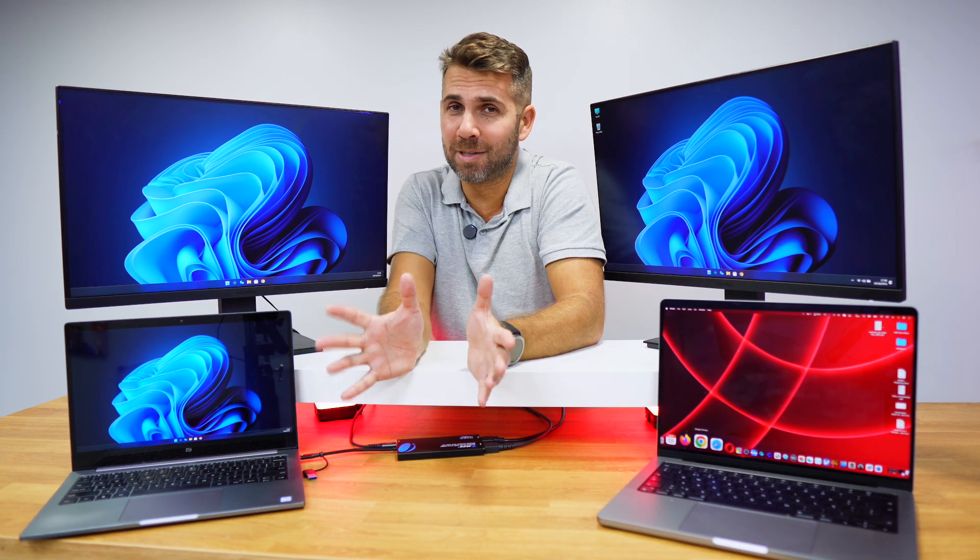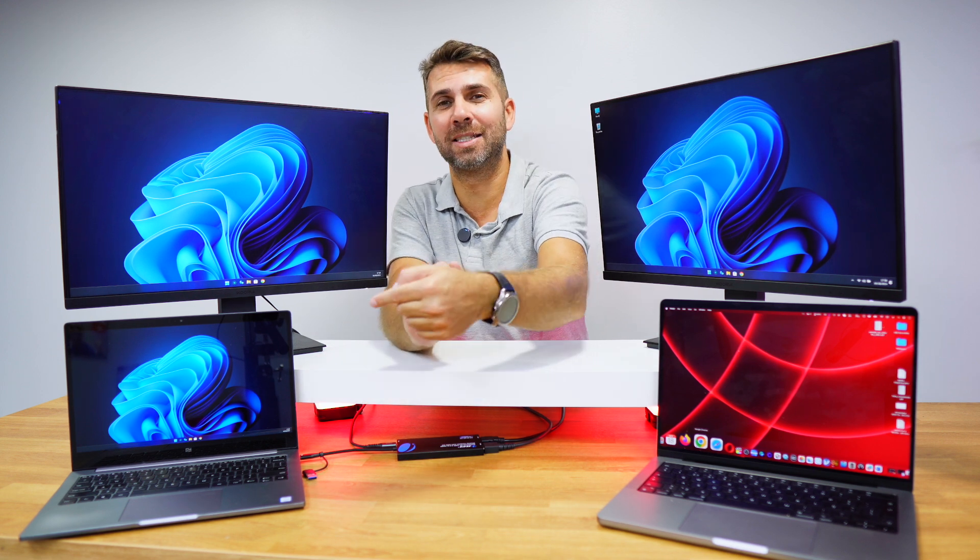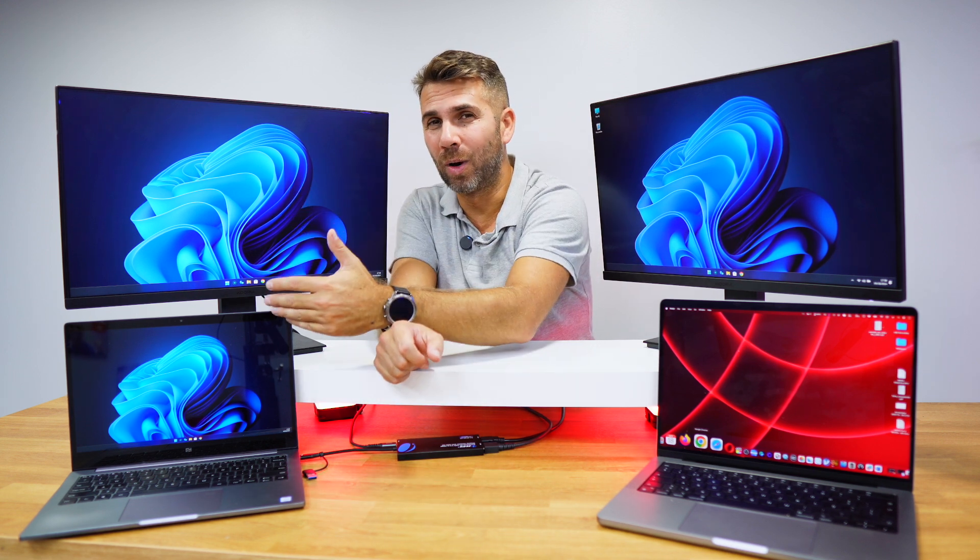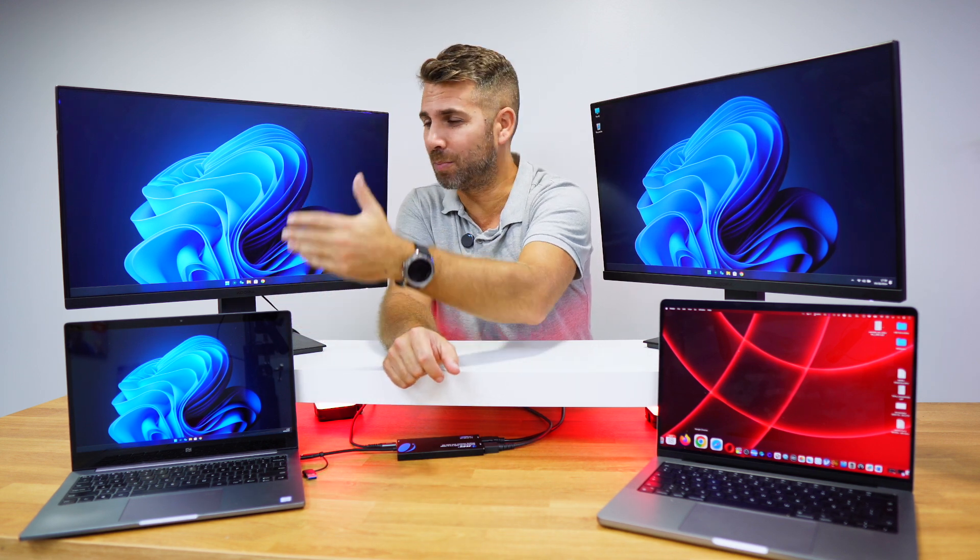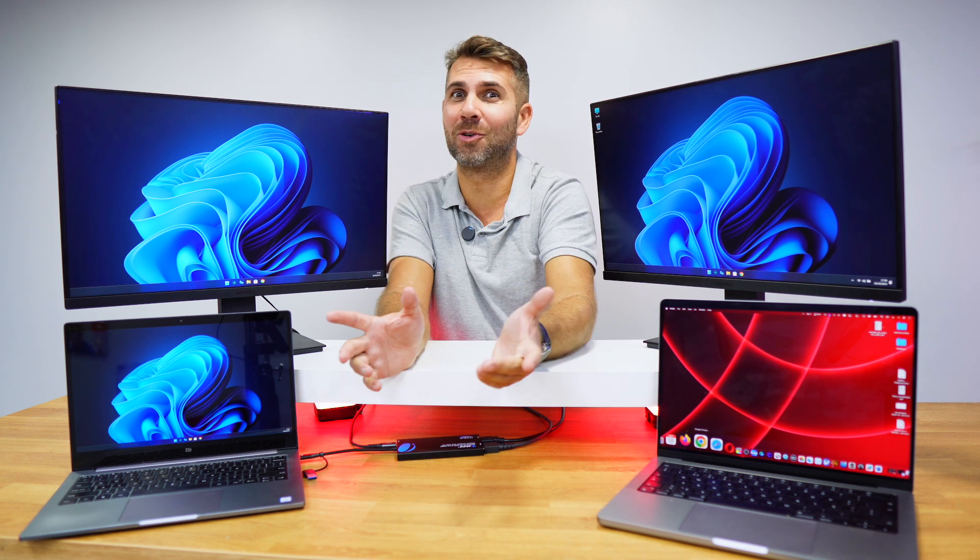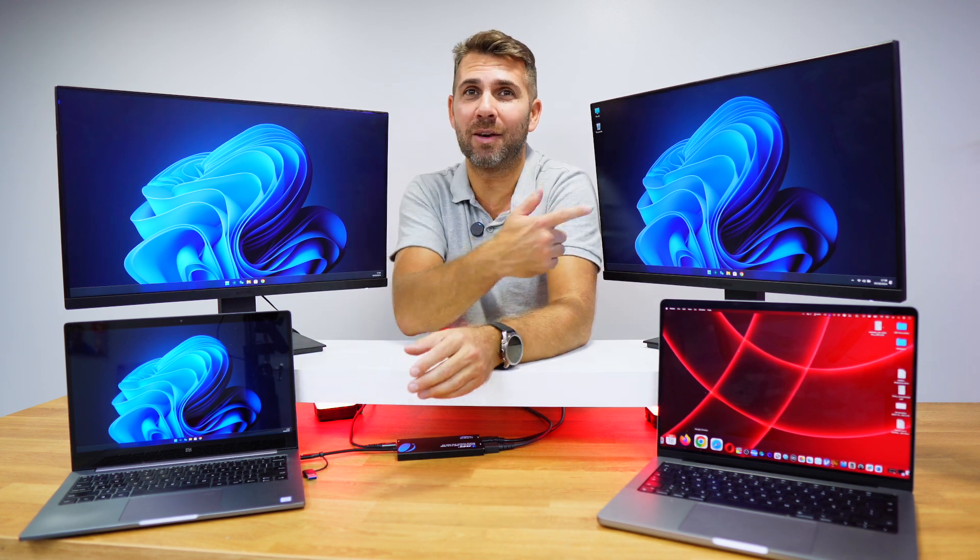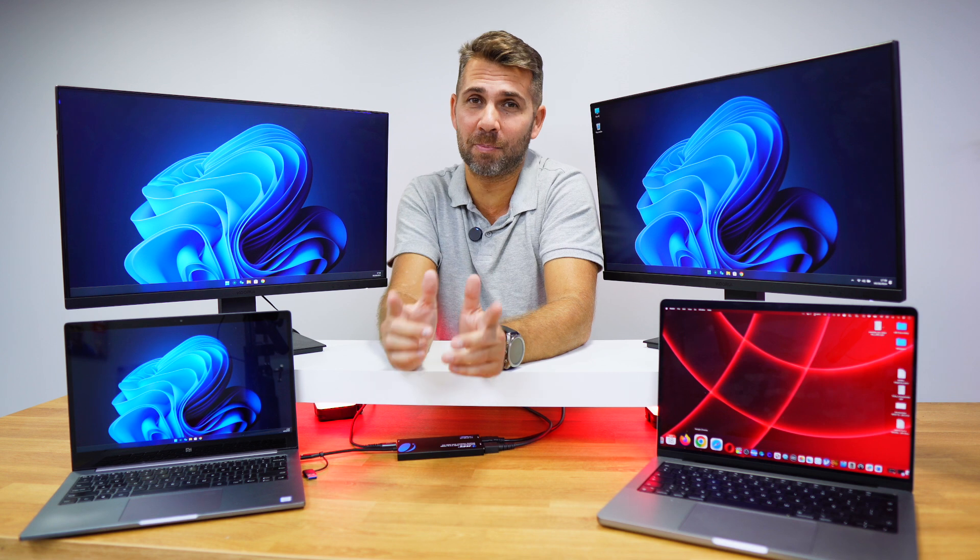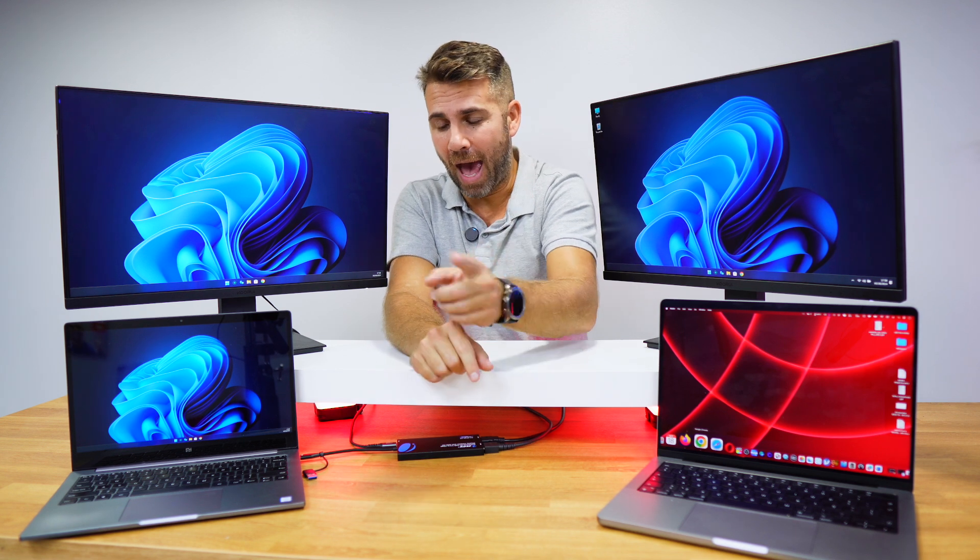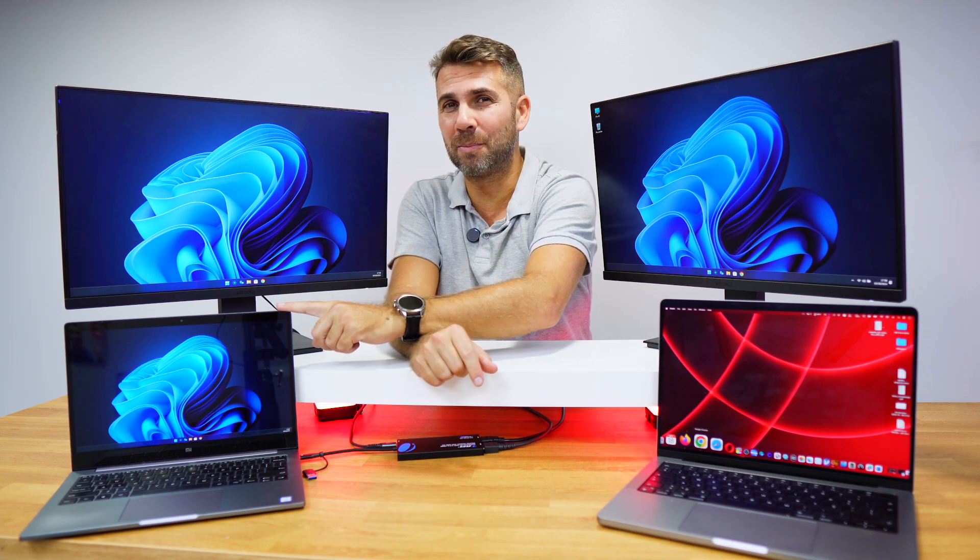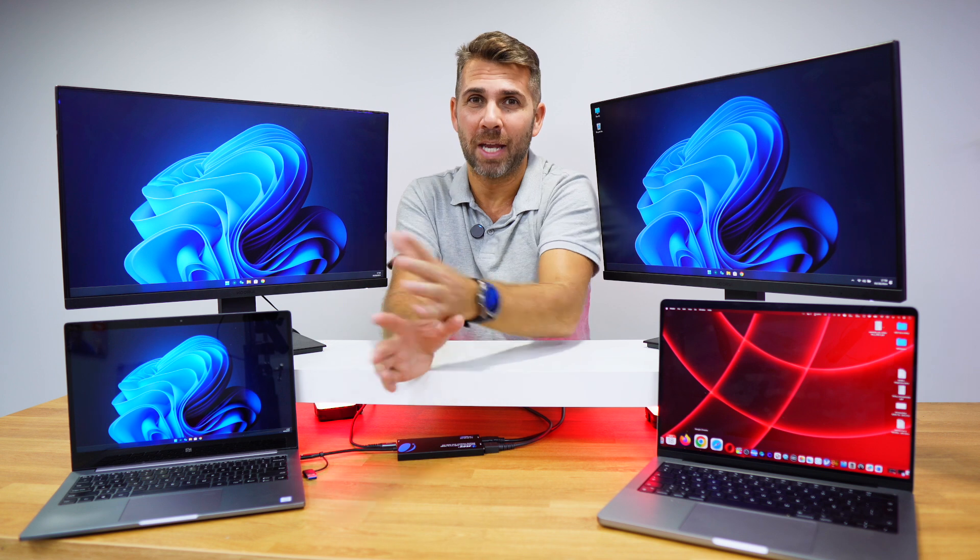And it's as simple as this. We just need to connect the adapter to our laptop, Windows, macOS, Linux, or Chrome OS, and we are ready to have a dual display setup, plus having the ability to charge the laptop at the same time.